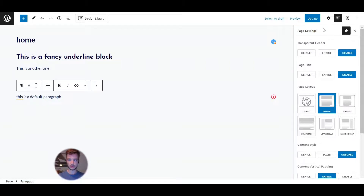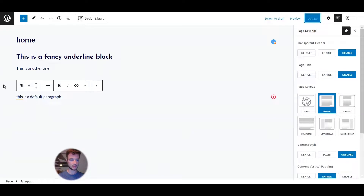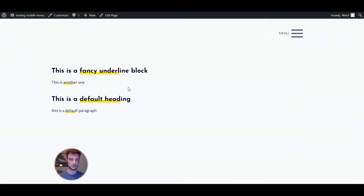So now if we click Update and open this page and refresh it, all the different blocks are working as intended. The top two are the Cadence ones and the bottom two are the default ones — working perfectly. Note that on the edit page you will not see the underline working. You have to go to the live preview to see it. Let me now show you how to make this fancy underline work.